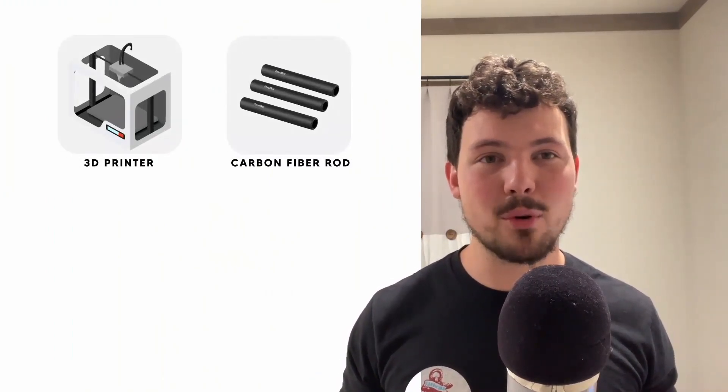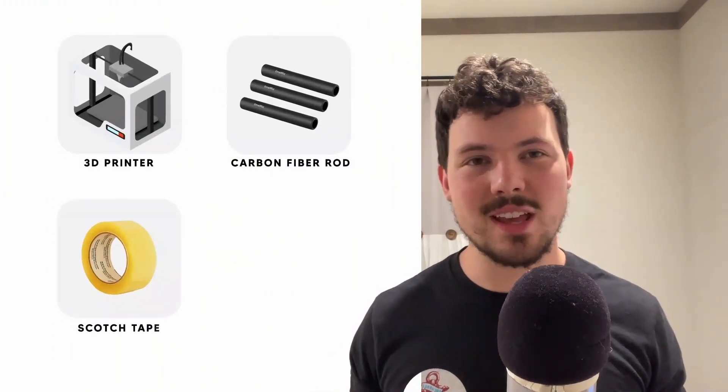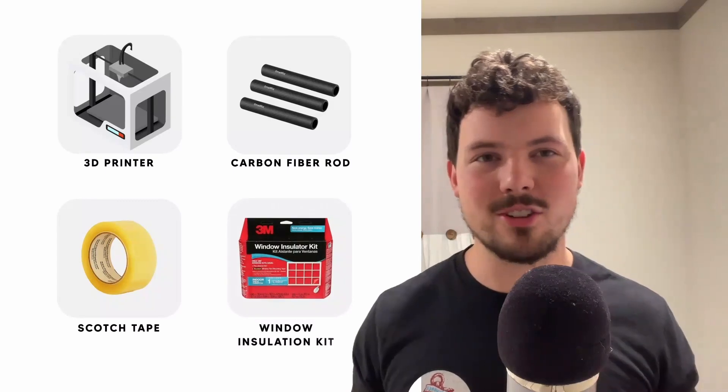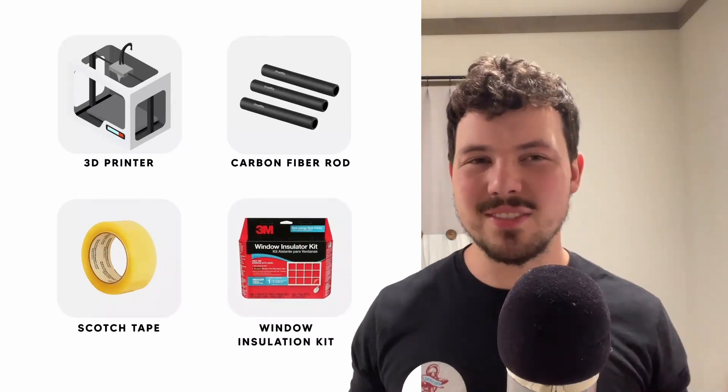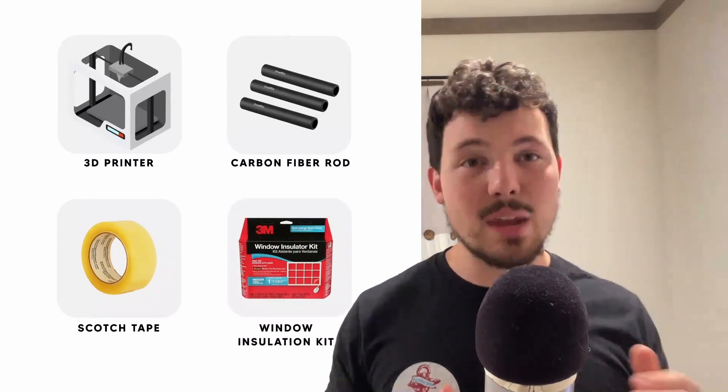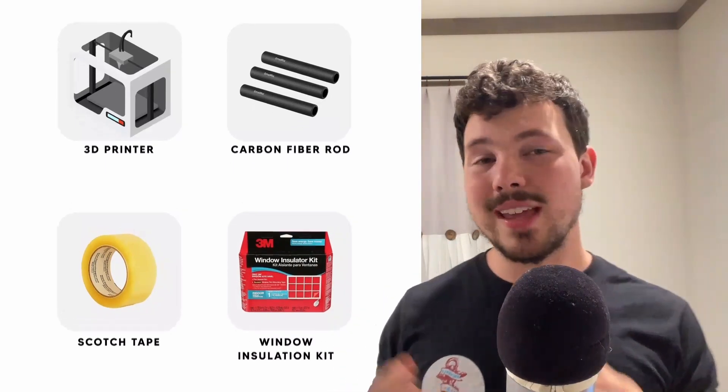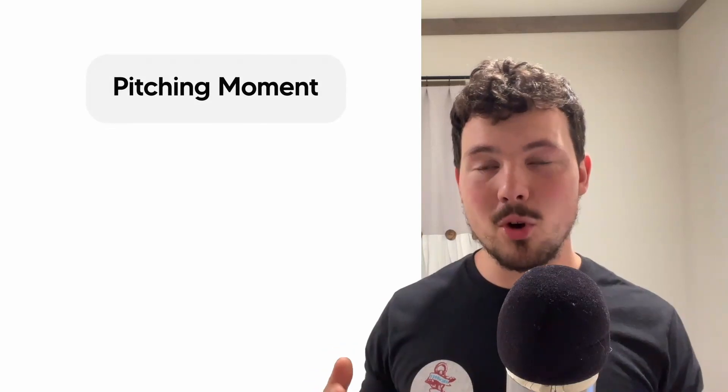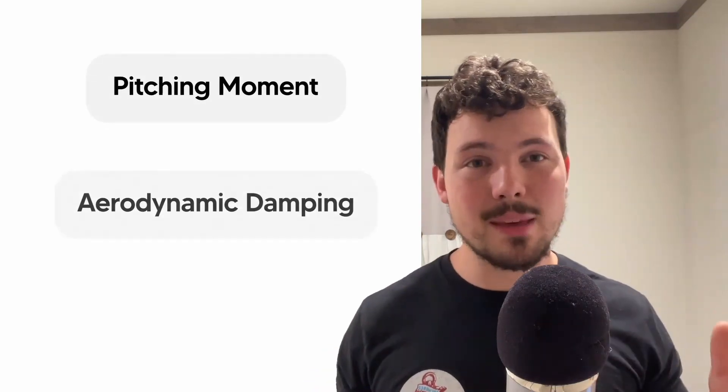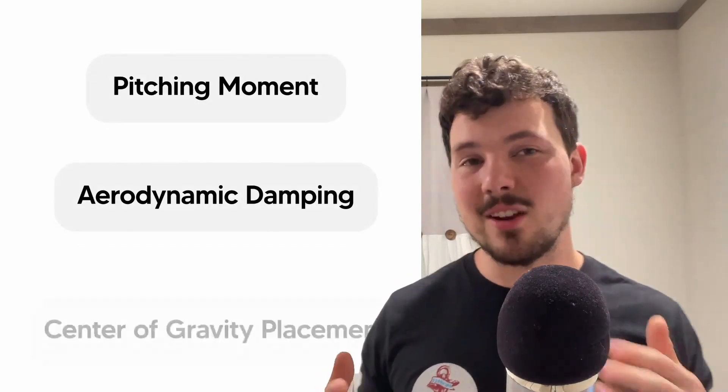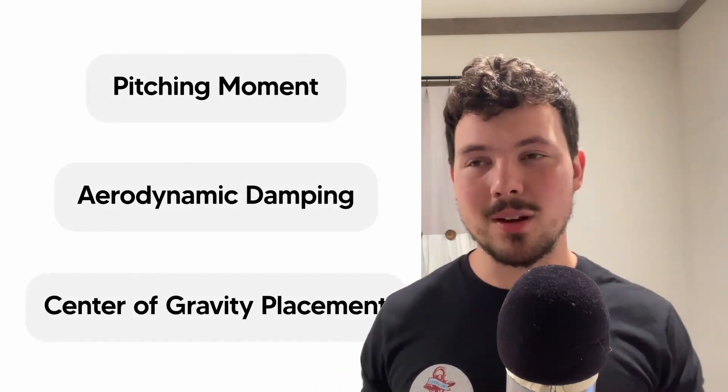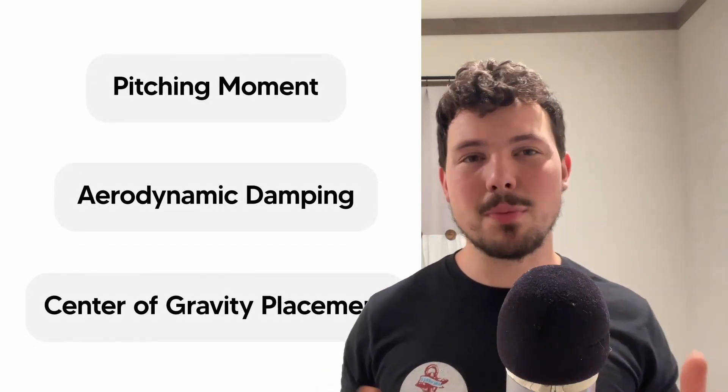It also has to be cheap and easy to build. I used a 3D printer, some carbon fiber rods, scotch tape, and a window installation kit. Nothing too exotic. And while we're building it, you'll get hands-on with concepts like pitching moment, aerodynamic dampening, and center of gravity placement. All things you've probably seen in the classroom, but never actually used. If you're the kind of student who wants a project that looks good on a resume and teaches you to think like an engineer, this is it.